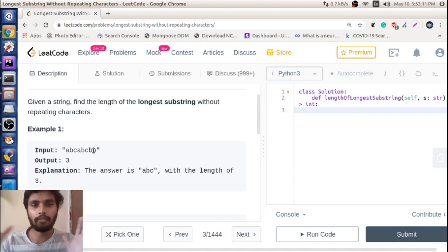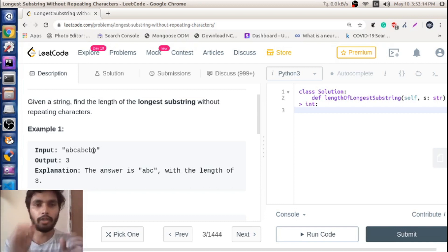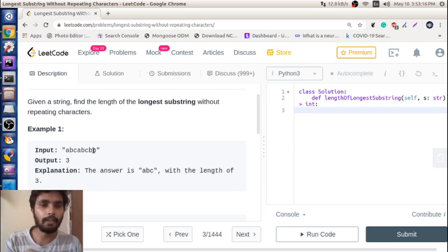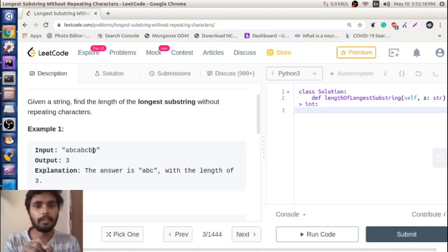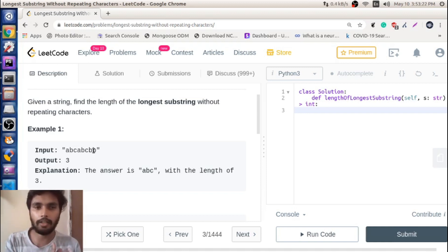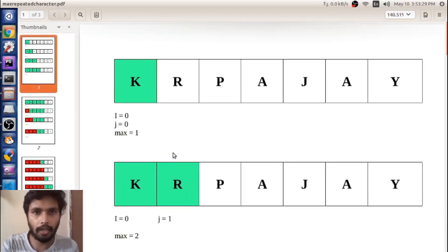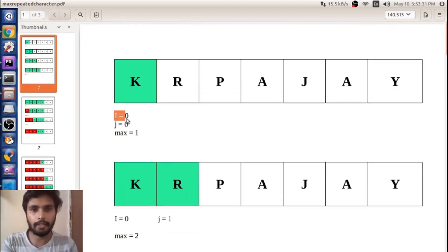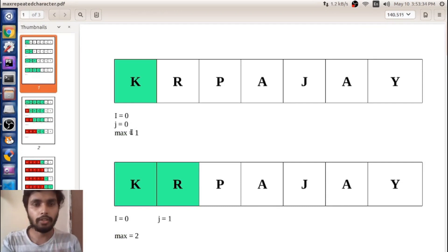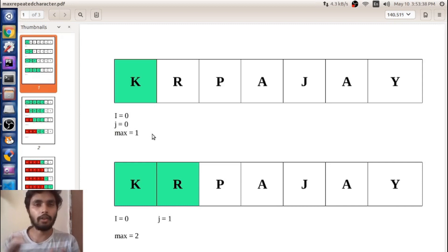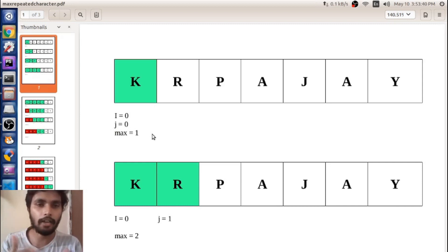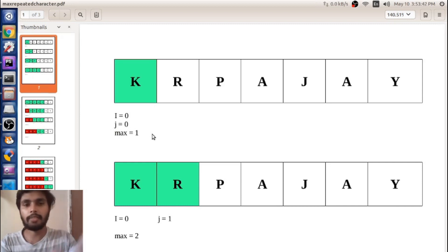I'm visualizing it in a simple way. I'm taking one array and putting one character at a time into that array, and before putting that character into the array I'm checking if it is already in the array or not. To do that I have two pointers, i and j, both initialized to zero, and one variable max which counts how many elements are in the array. Max is basically j minus i.